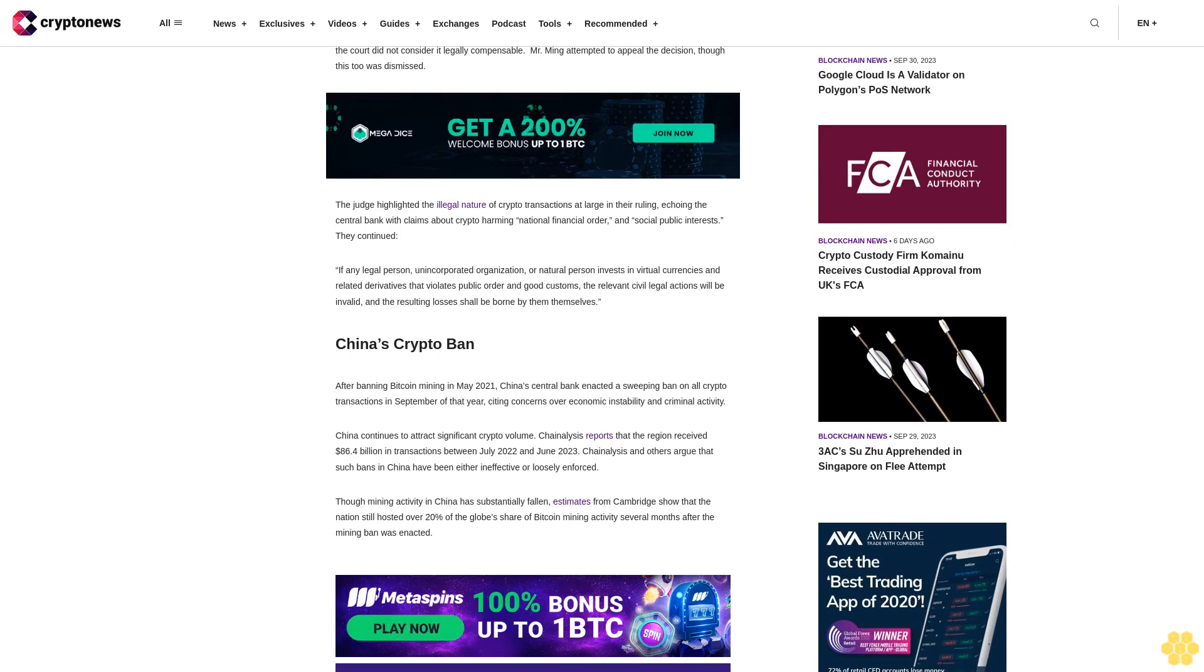The ruling continued: if any legal person, unincorporated organization, or natural person invests in virtual currencies and related derivatives that violates public order and good customs, the relevant civil legal actions will be invalid and the resulting losses shall be borne by themselves.